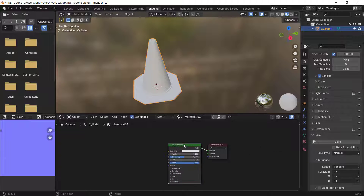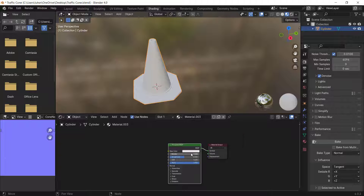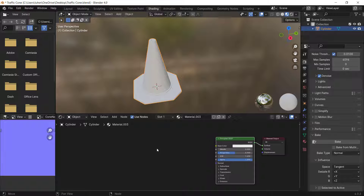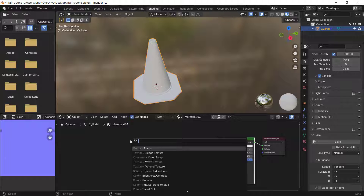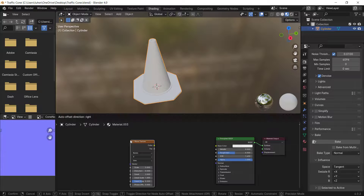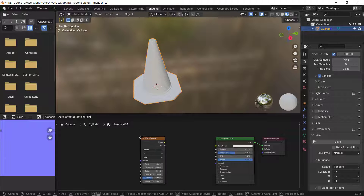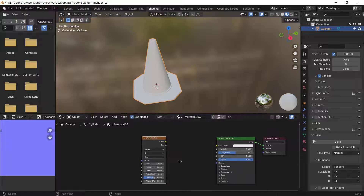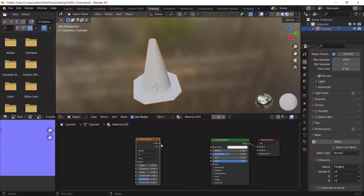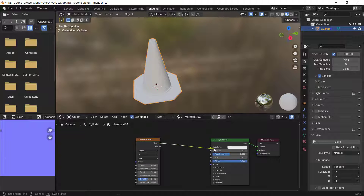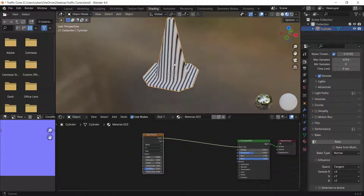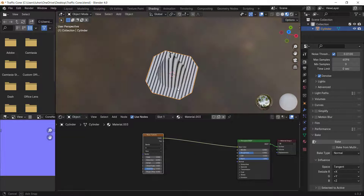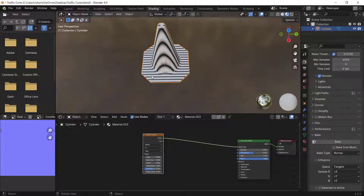You'll see something like this. Press Shift+A to add a Wave Texture — just search 'wave texture' and left-click it. Then connect it to the Base Color.